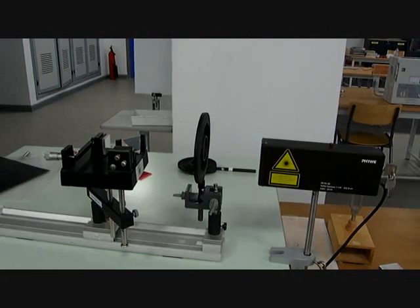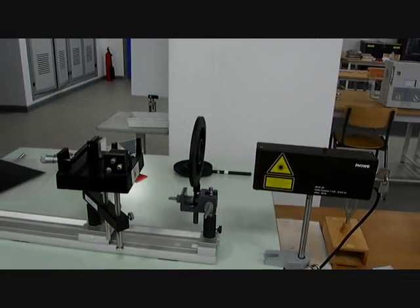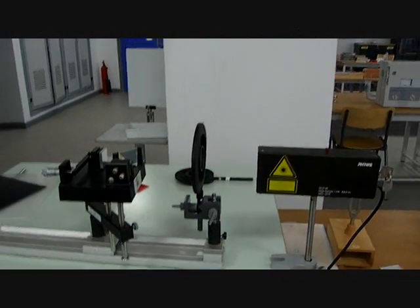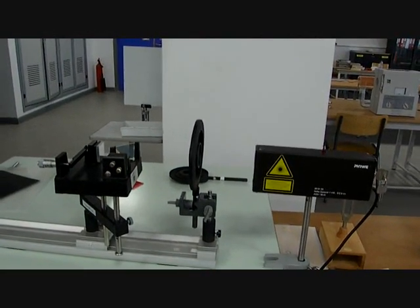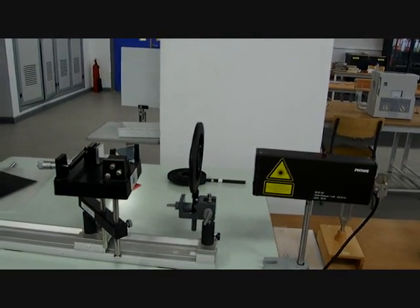Hello. Today we're going to discuss what we call a Michelson interferometer.